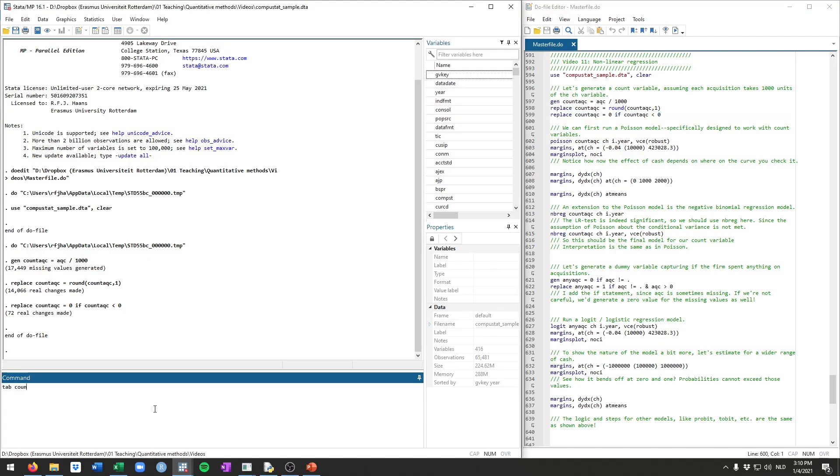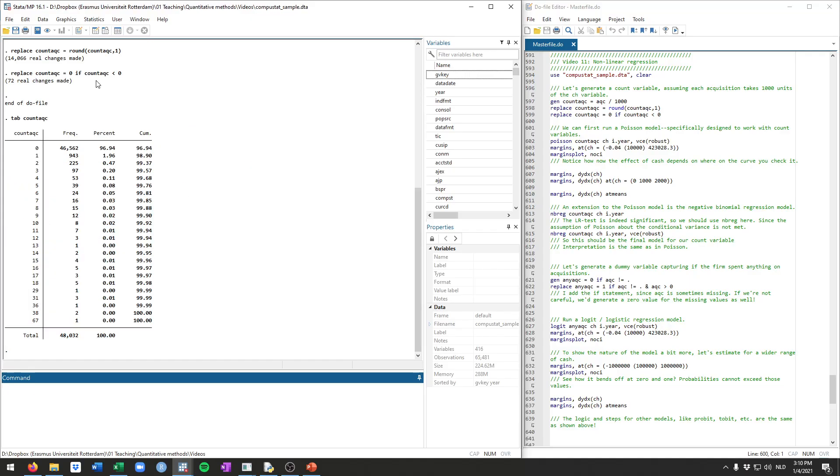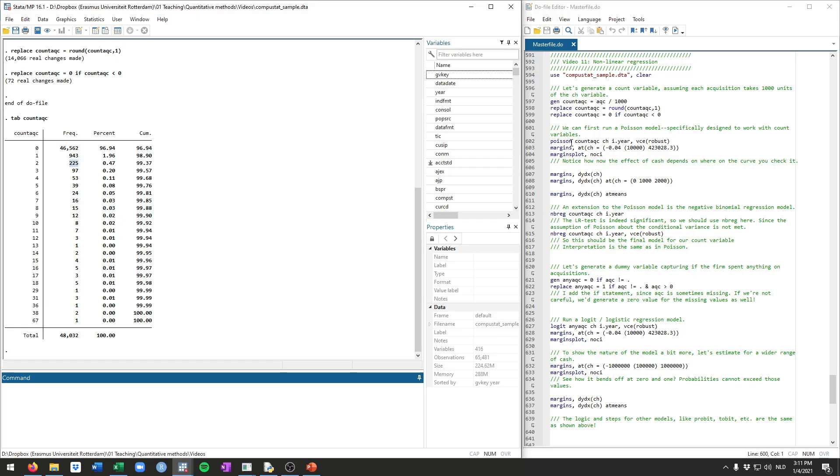So if we just look at how this variable looks right now, about 46,000 firms did not spend anything on acquisitions, so they didn't have any acquisitions. 943 did 1, 225 did 2, etc. So this now is a count variable because it counts the number of acquisitions, and it's always in increments of 1 and 0 or larger, so it cannot be negative.